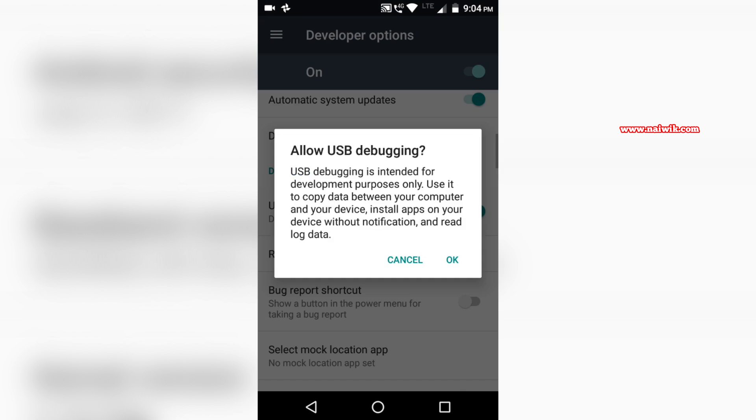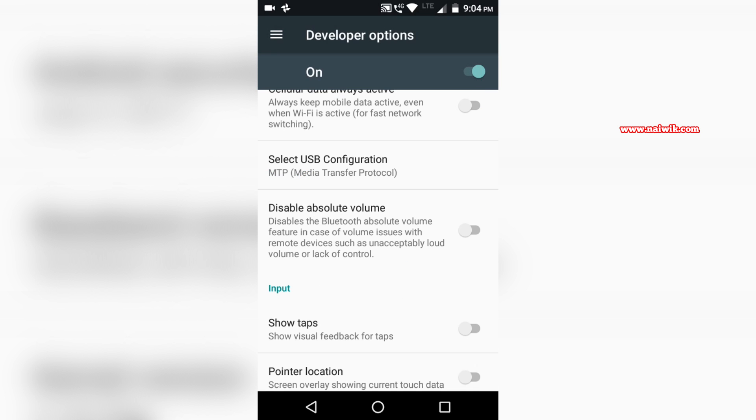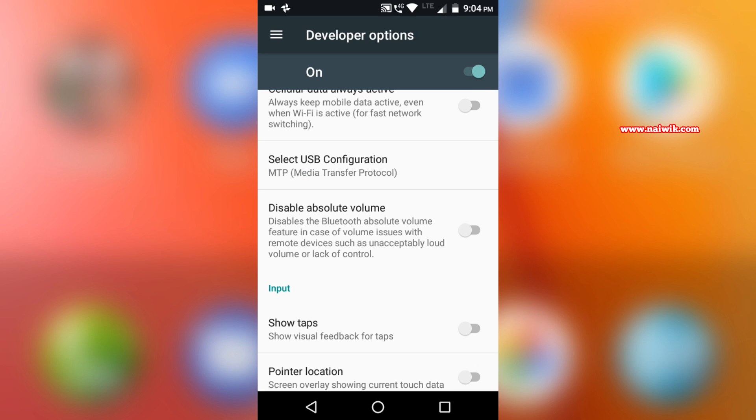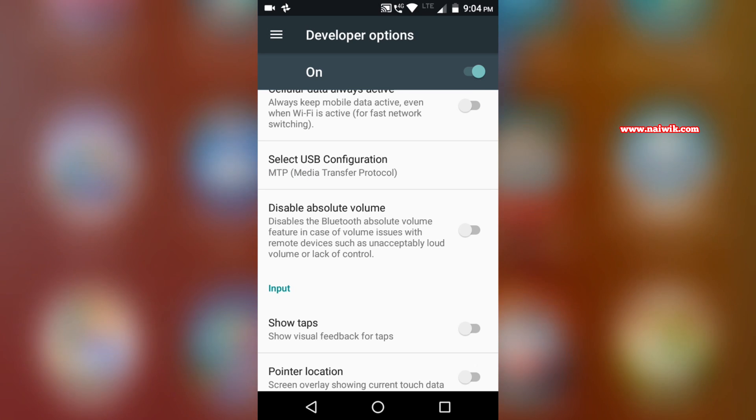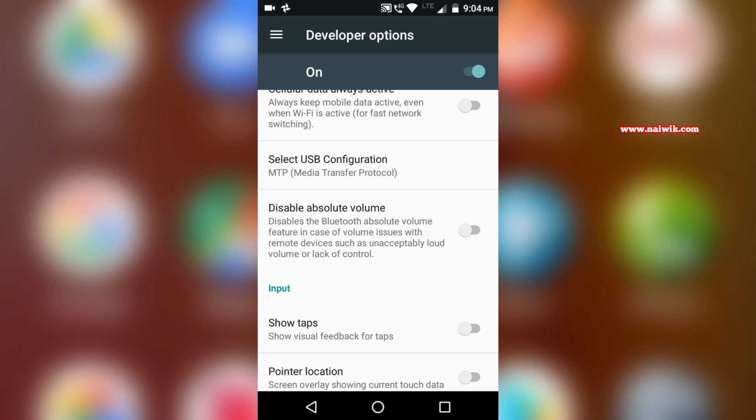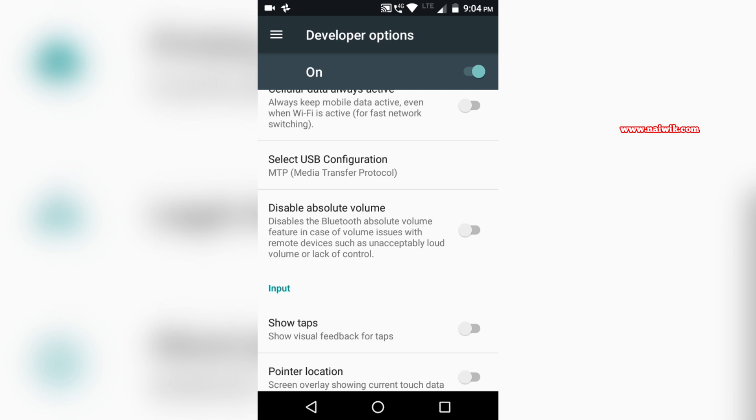That's it guys. In this way you can enable developer options as well as USB debugging mode on your devices running on Android N, that is Android 7. Hope you like this video, please subscribe to our channel. Thank you.